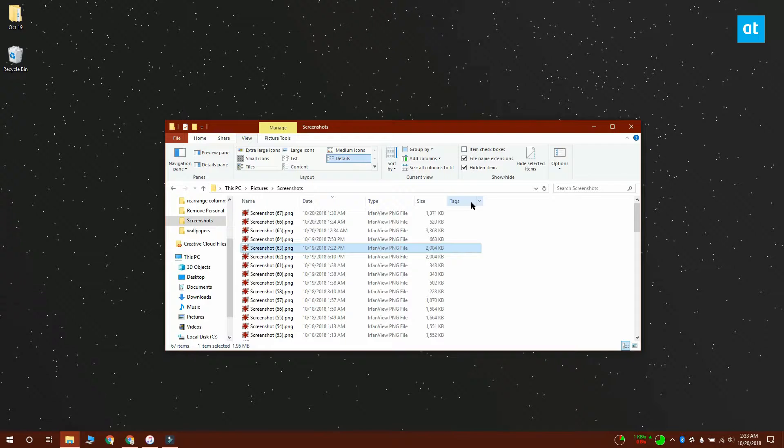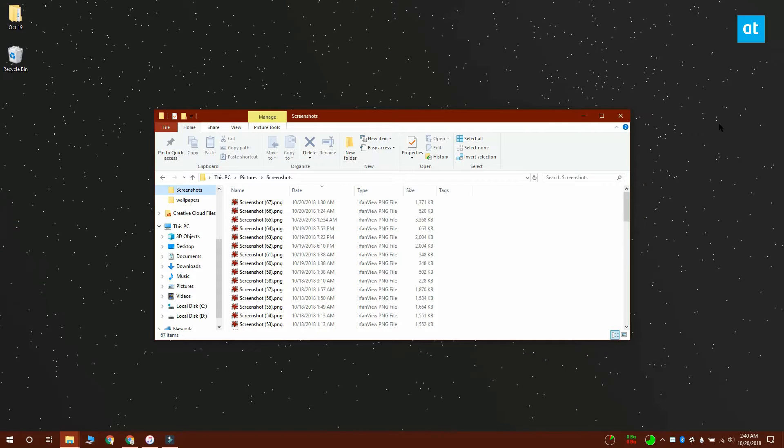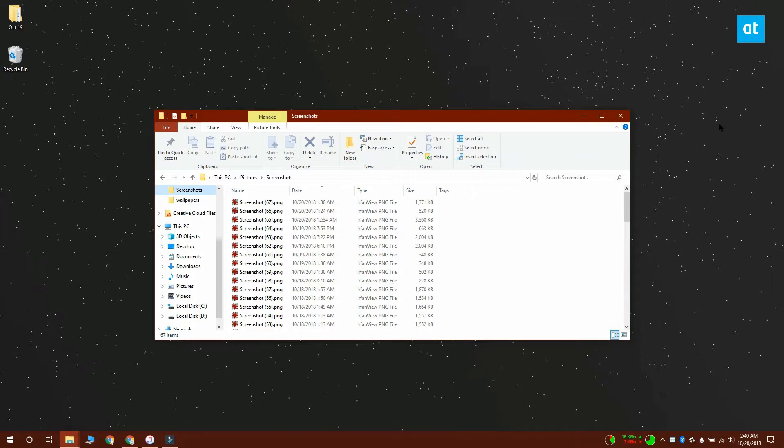Once you select the details option, you'll see different columns telling you what the size of the file is, what type of file it is, when it was created, among other things.